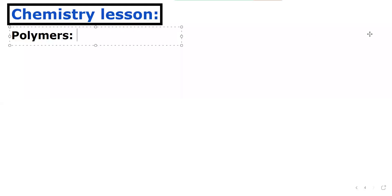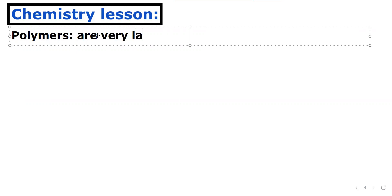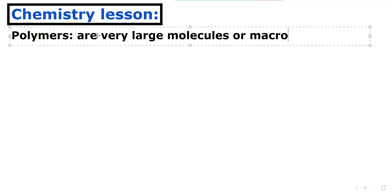We are going to talk about polymers. First of all, we need to keep in mind what polymers are. Polymers are very large molecules — they are macromolecules. They are formed from many small molecules called monomers.